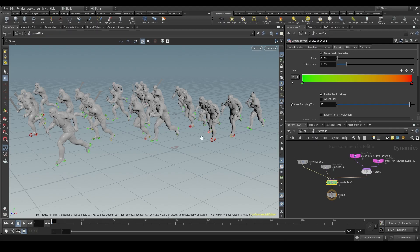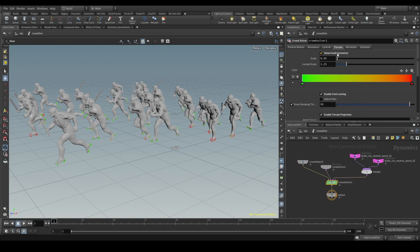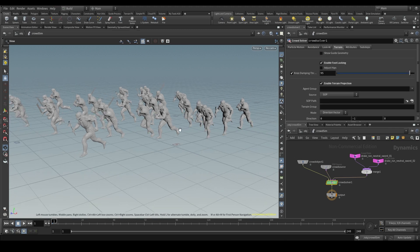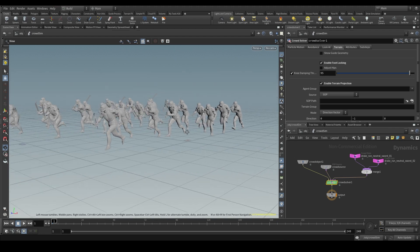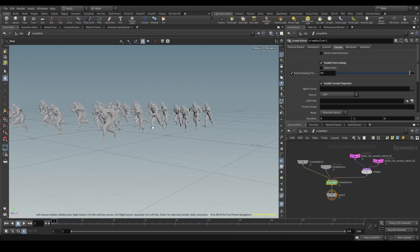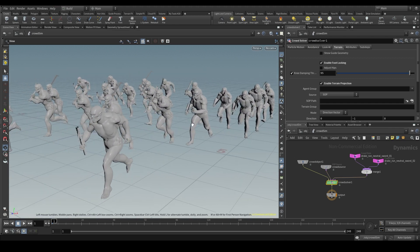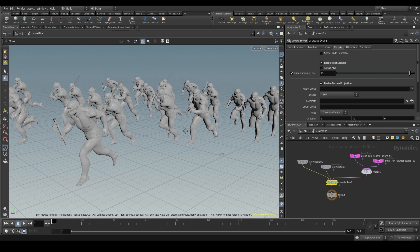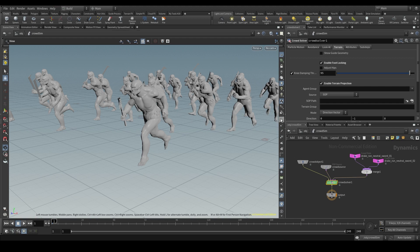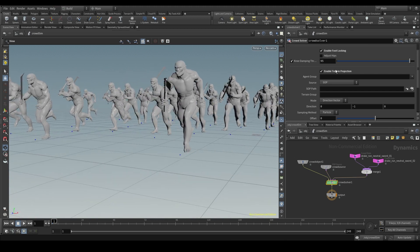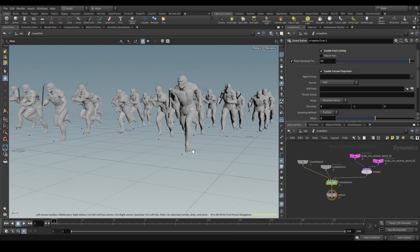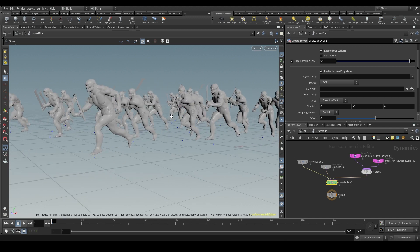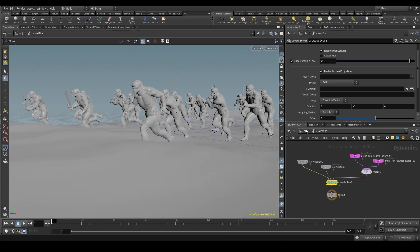To add our terrain to the simulation, first we need to turn on this enable terrain projection. I'm also going to turn off the show guide geometry to hide these red and green markers. We've already mentioned a couple of times that a crowd simulation is essentially a particle simulation. Each one of these agents is actually a particle, a point, represented by this piece of geometry. We can see those points by clicking on this icon here on the right side of the viewport. See, there's a blue point below each agent.